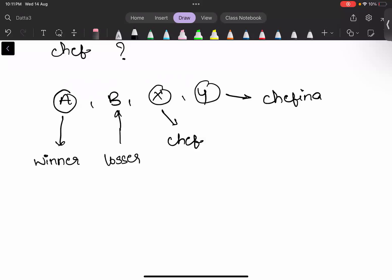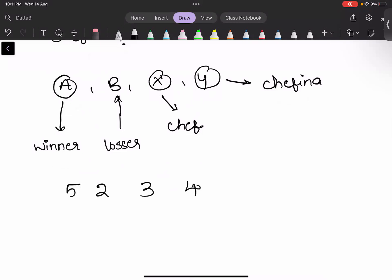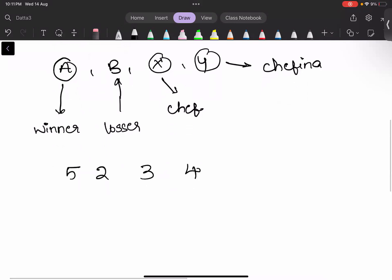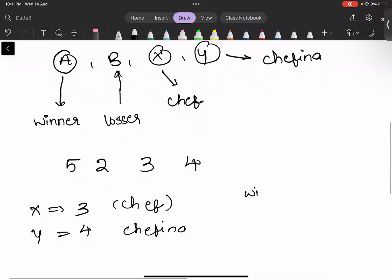Taking an example with values 5, 2, 3, and 4: the goals scored by Chef is 3 and goals scored by Chefina is 4. The winner will receive 5 gold coins and the loser will receive 2 gold coins.